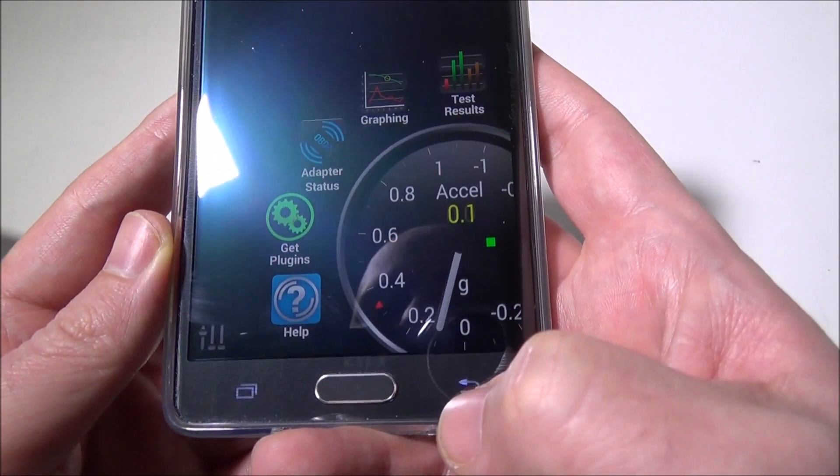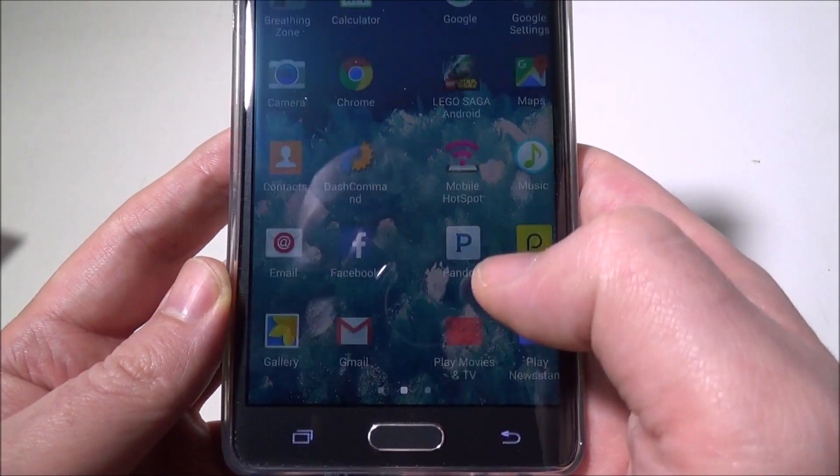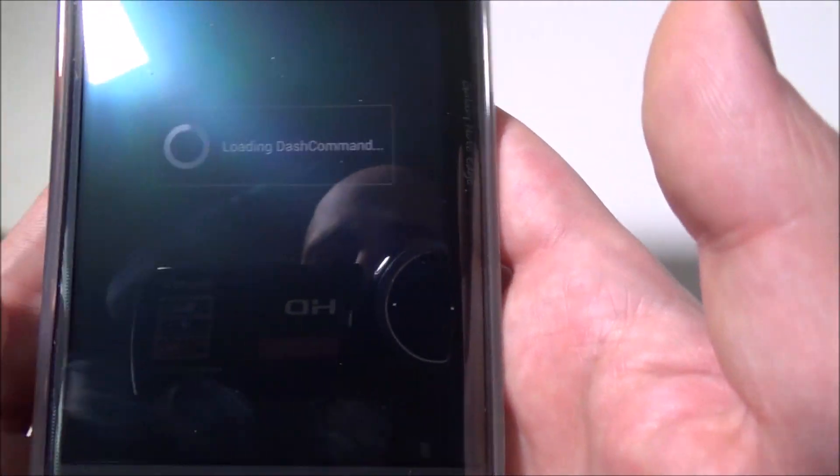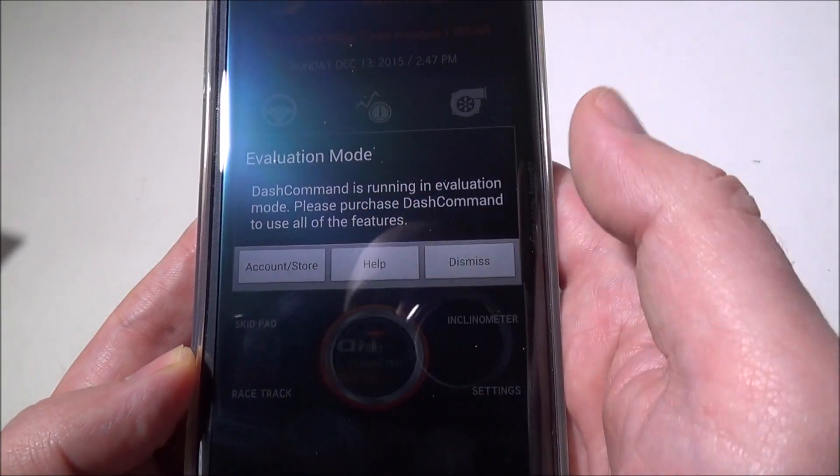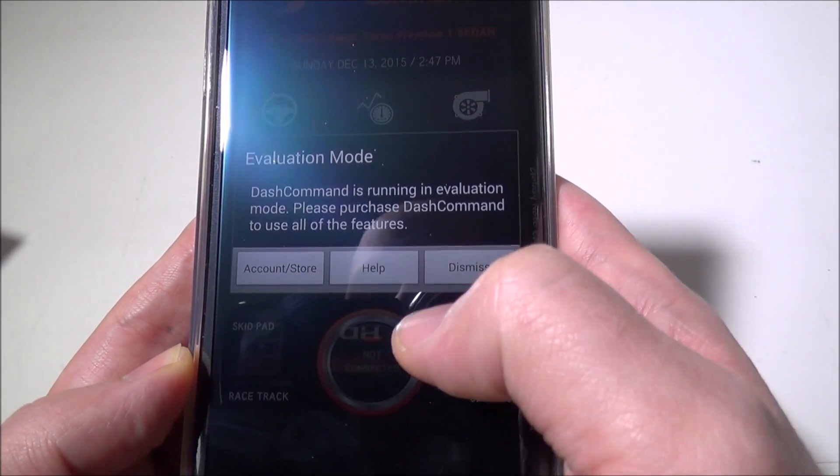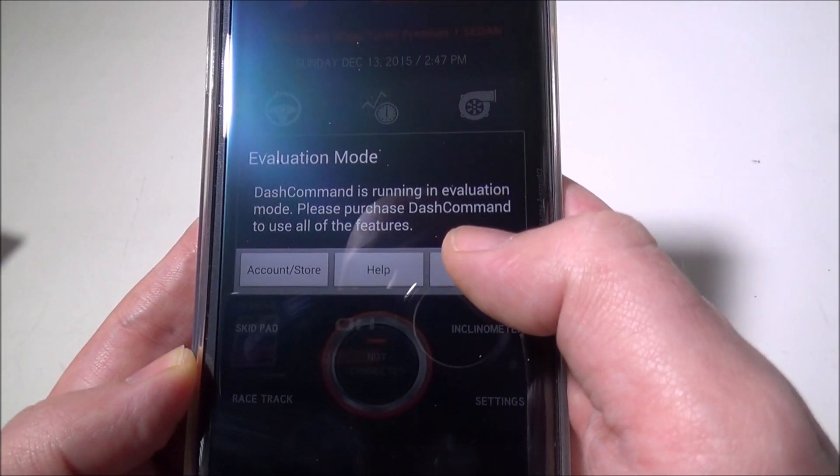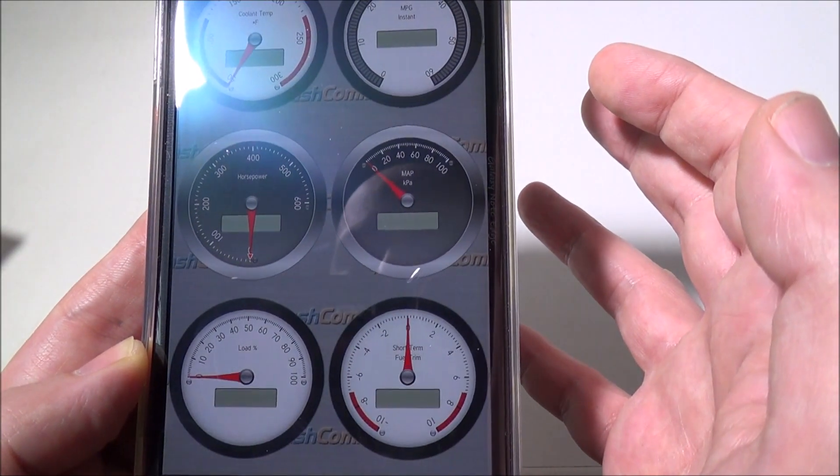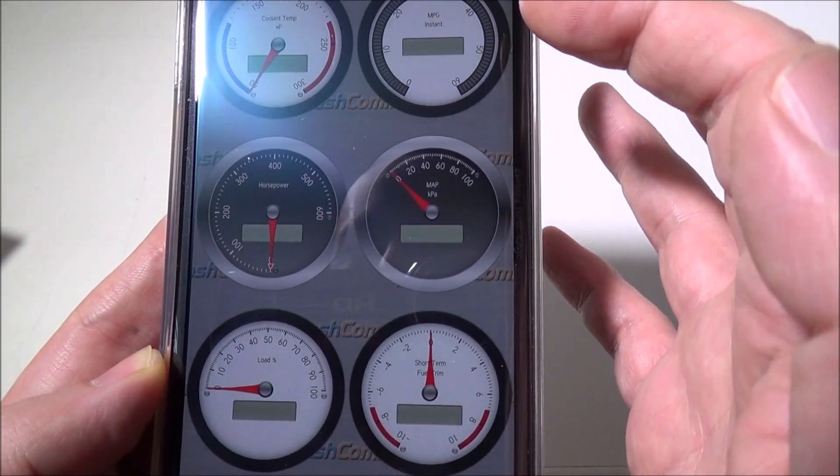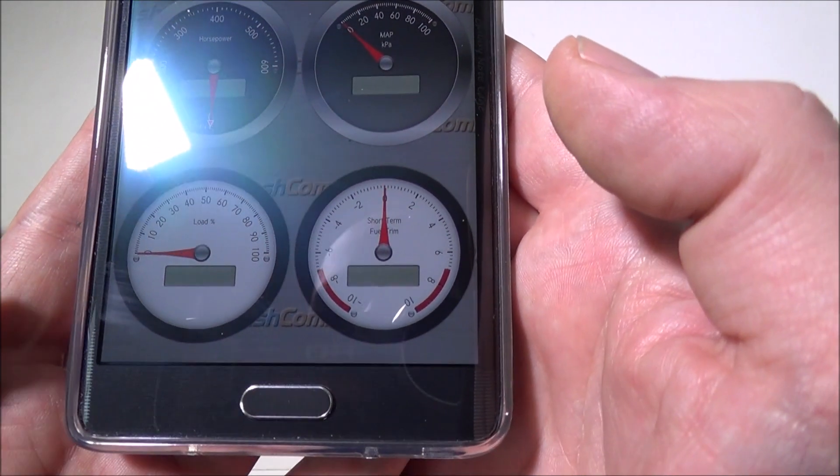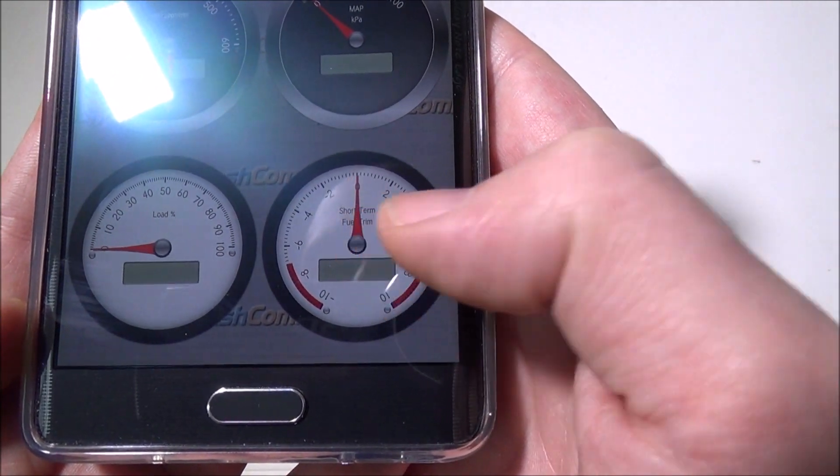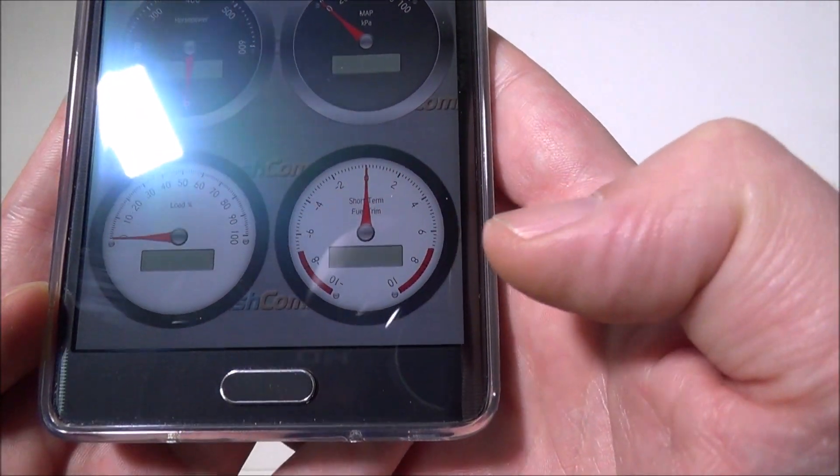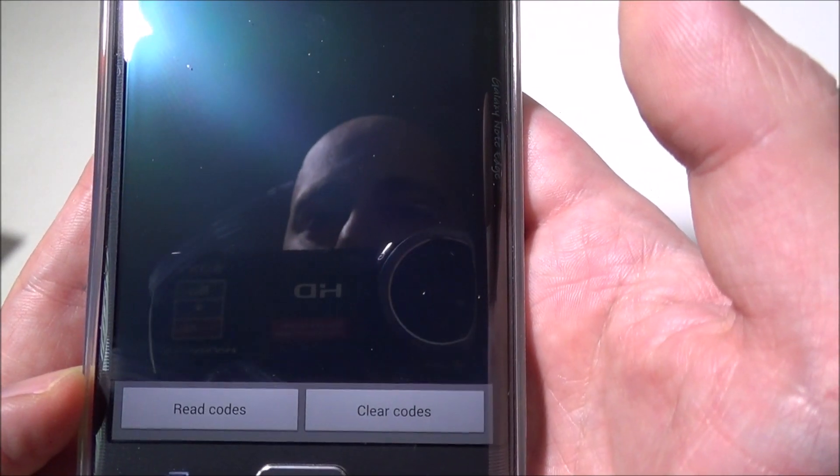The other app I used was Dash Command, which worked really well. We'll load that up. They ask if it's in evaluation mode, so you can purchase Dash Command to use all features. You have some limited features, but you have your gauges where you can check coolant temperature, miles per gallon, everything you can think of—short-term fuel trim, load percentage, all that in your gauges.